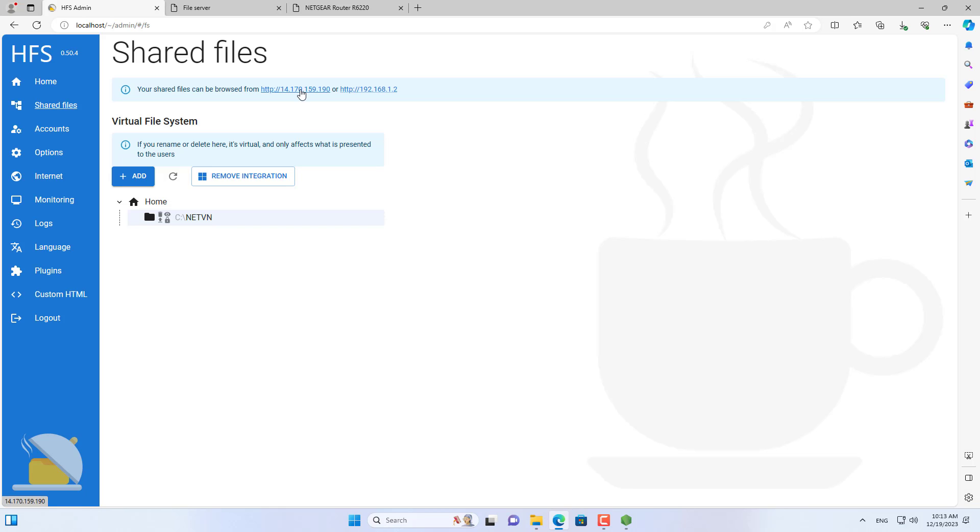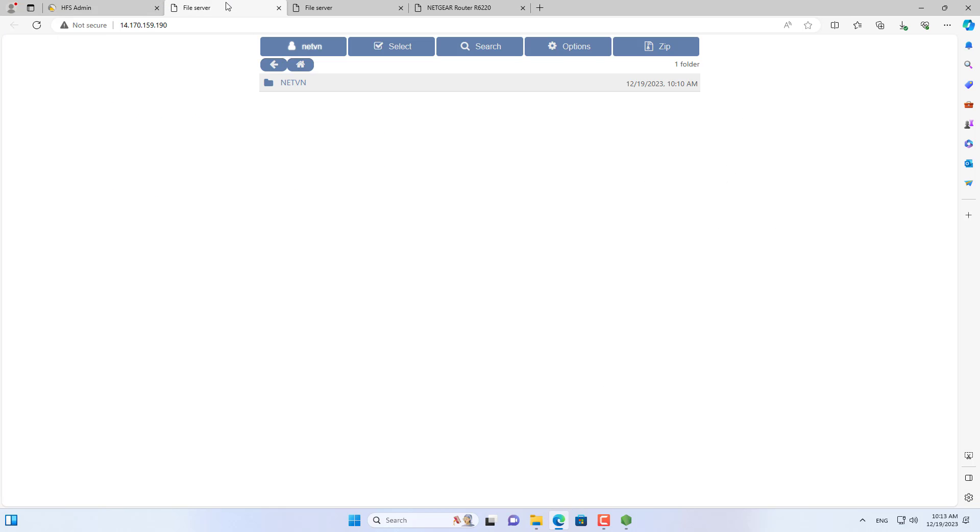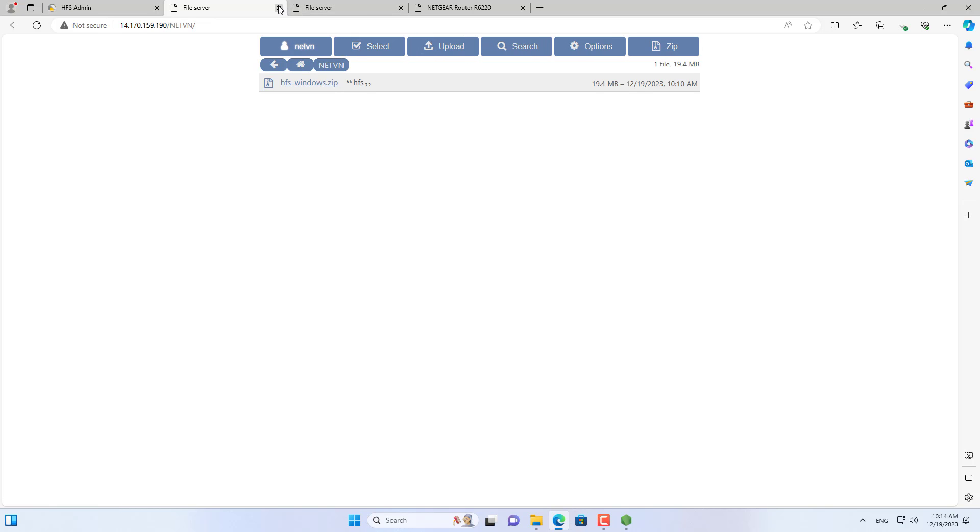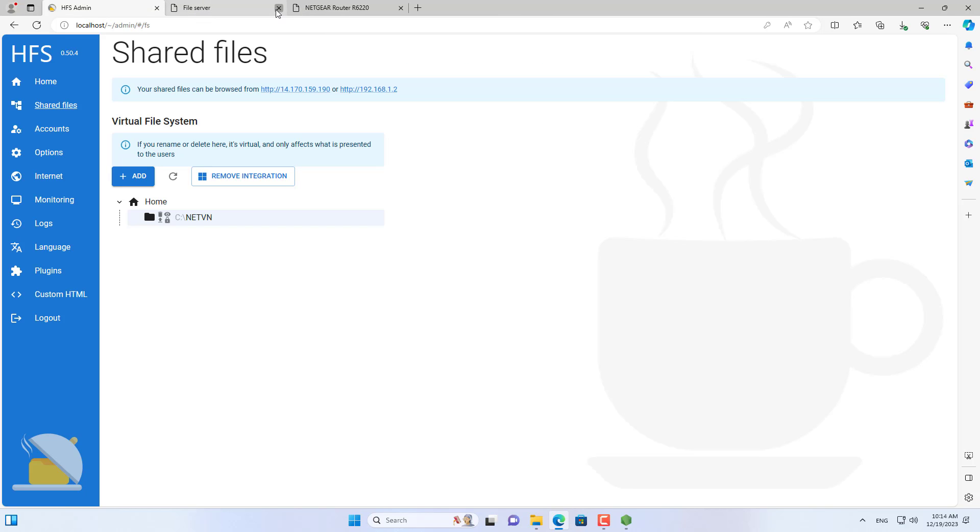After completing setting up a static IP address from my Windows computer and port forwarding on the router, I can access shared files from anywhere.